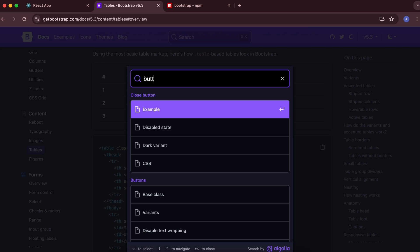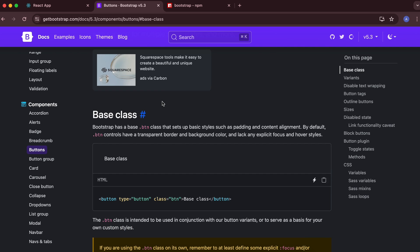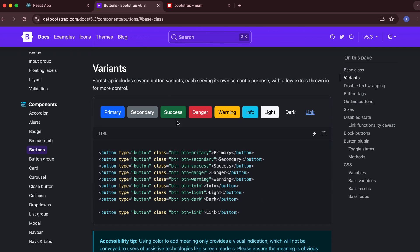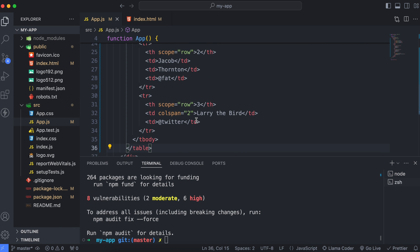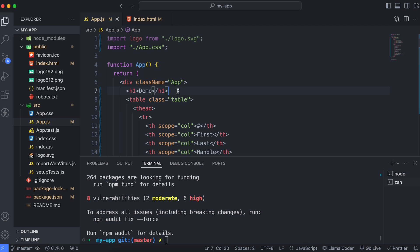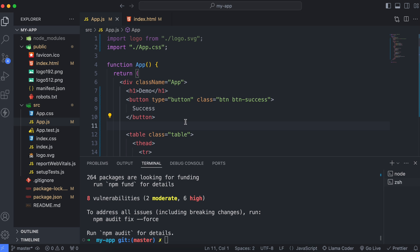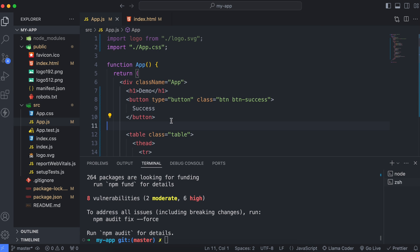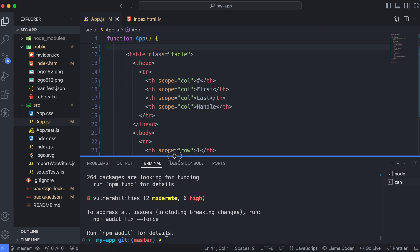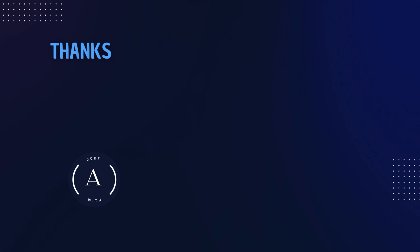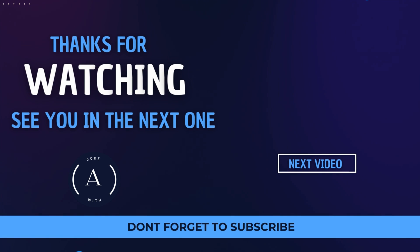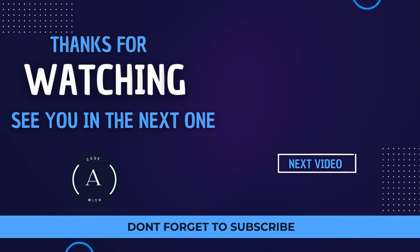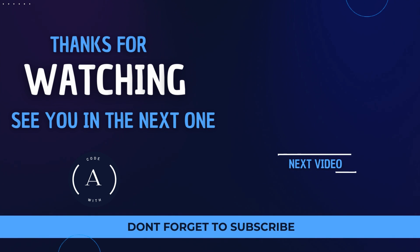Similarly, let's try adding a button. Open the button examples in Bootstrap docs and copy the success (green) button. Paste it just below the Demo heading, and in the React application you can see the button has also been added successfully. This is how you can add Bootstrap into your React application. Thank you so much for watching — if you like the video, be sure to like, share, and subscribe. See you in the next one!